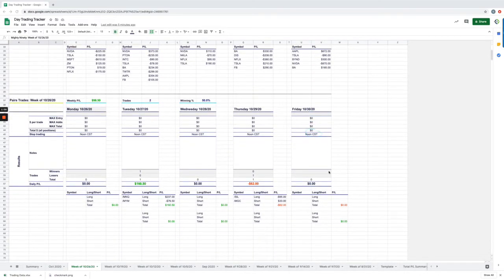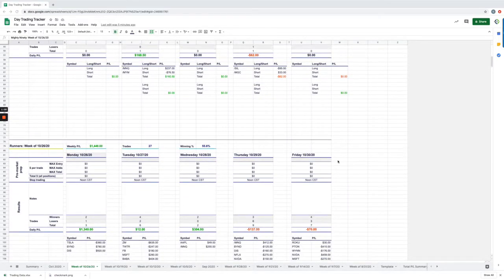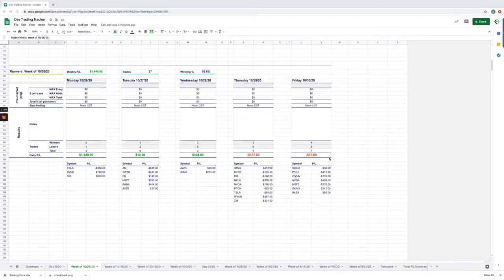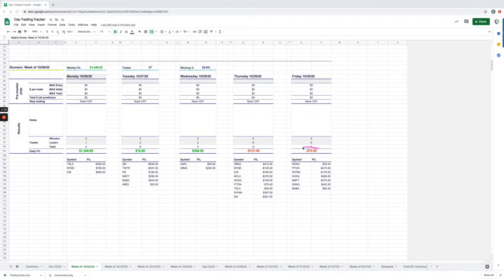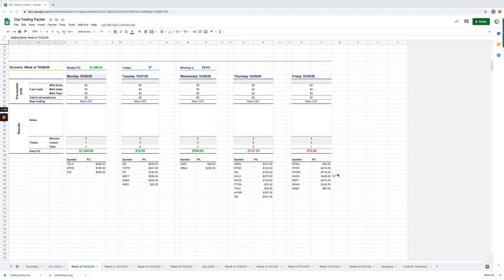No pairs trades today. And then on the runners, just minus $70. So that was actually a mistake trade, which I ended up with a $30 profit in Roku. Peloton, minus $415, that was my biggest loser. WIN, minus $176. I did get some of my NVIDIA back with a positive $459 on that runner. Minus $270 on Microsoft, $242 on DraftKings, and $60 on Boeing.